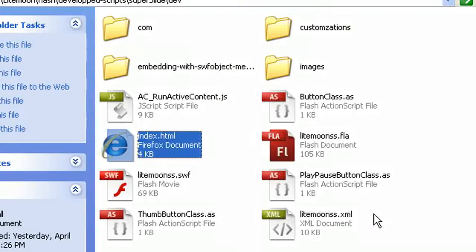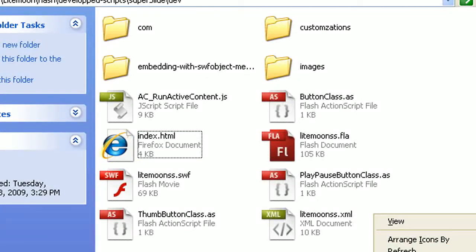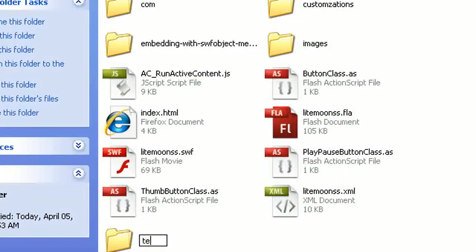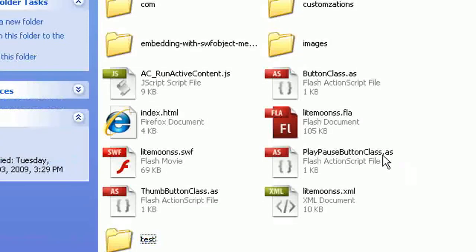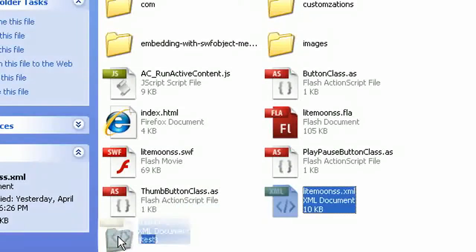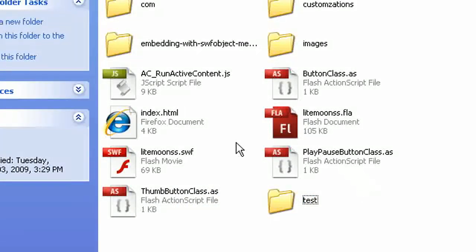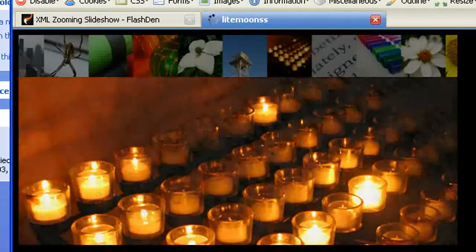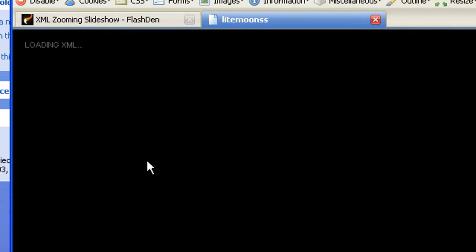Just to illustrate what I just said, we can make a test here. I'll create a new folder called 'test' and drag and drop the XML file into this folder. Now if I try my HTML page again and refresh, it's not working anymore. Of course the XML is not found, and this is the typical message you get when loading XML fails.